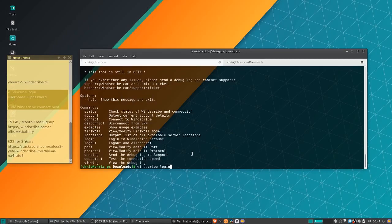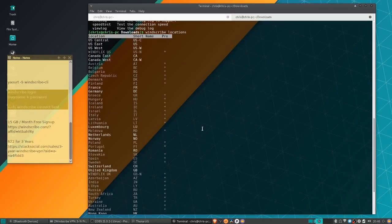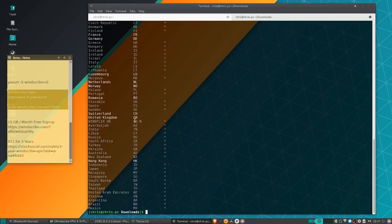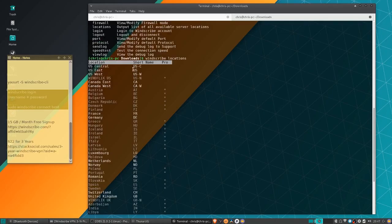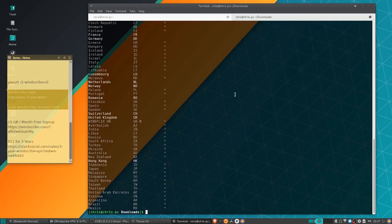With `windscribe login` you just put in your username and password, and then whenever you connect it's going to use those account details. By running `windscribe locations` we can see a complete list of servers available to you. The grayed-out servers are only available when you're paying for it, but you do have quite a few to choose from even in the free version.